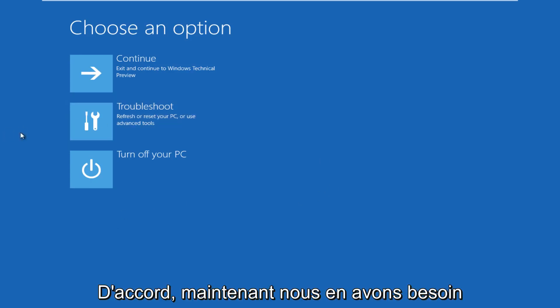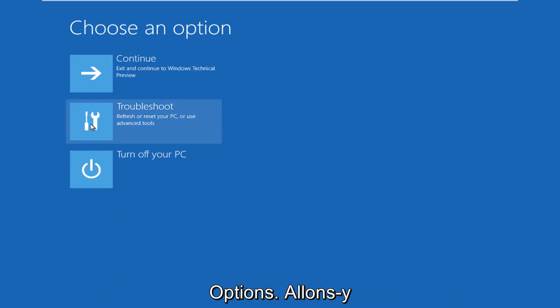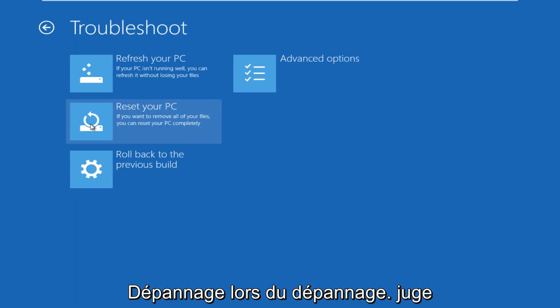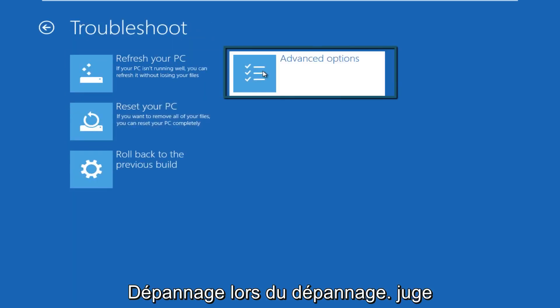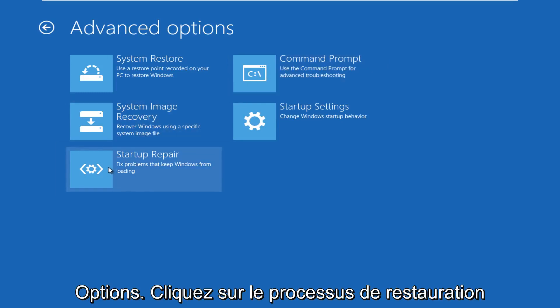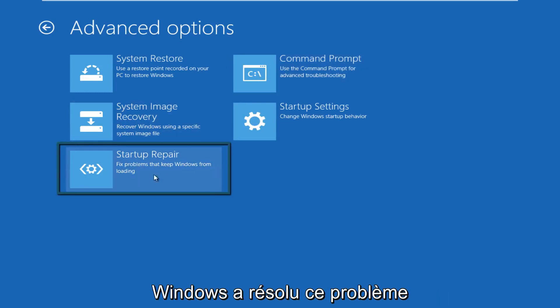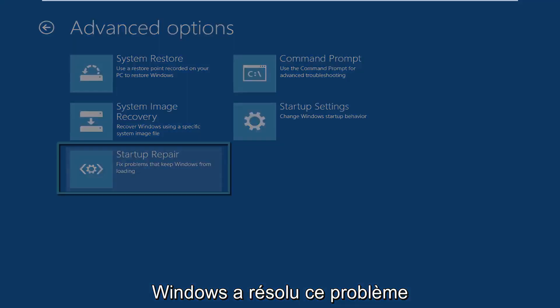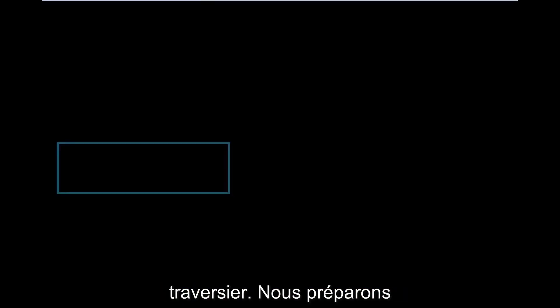All right, so now we get to choose an option here. We're going to click on troubleshoot. Under troubleshoot, go over to advanced options. Under advanced options, click on startup repair. So we'll fix prompts to keep Windows from booting.